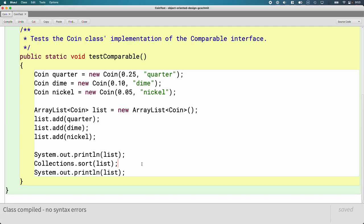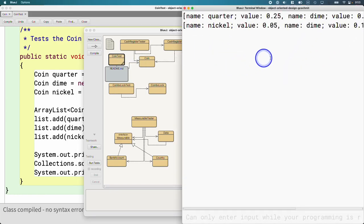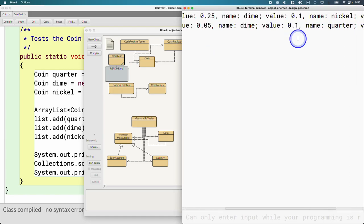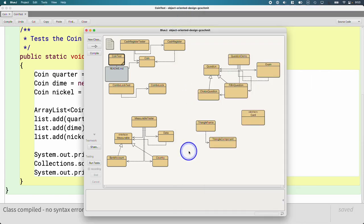The sort method knows nothing about coins, strings, or anything else that's comparable. It just knows how to sort things that are comparable — it doesn't care what the specific type is. That's the power of interfaces. When we actually run this code, the initial order was quarter, dime, nickel, and now the order is from least to greatest: nickel, dime, quarter. That's why implementing an interface is so powerful.